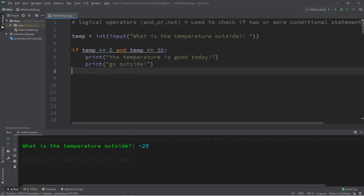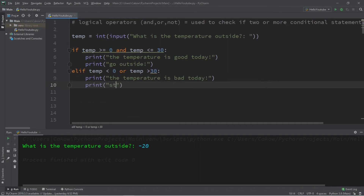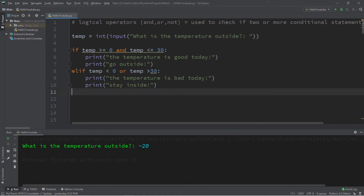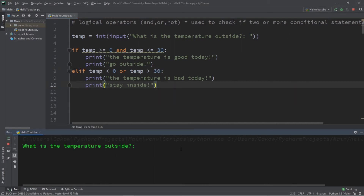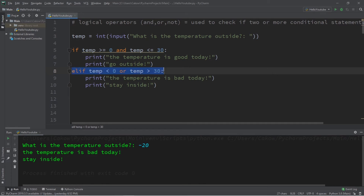Now let's discuss the 'or' logical operator. We can check to see if our temperature is below or above a certain range. Let's write: else if temp is less than zero, or temp is greater than 30. That means it's going to be either very cold outside or very hot outside. Let's print: 'the temperature is bad today' and 'stay inside.' Let's try — it is negative 20 degrees outside. The temperature is bad today, stay inside. With the 'or' logical operator, as long as one of these conditions is true, then the entire statement is true. It doesn't matter if one of them is false.